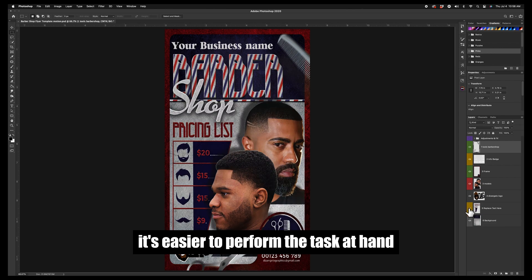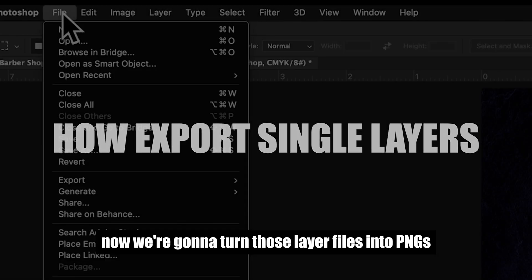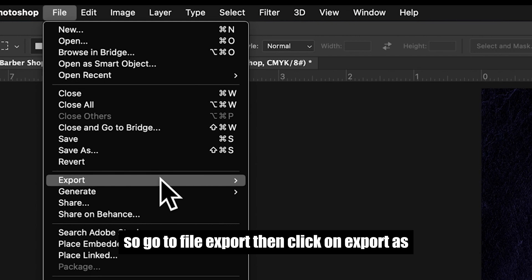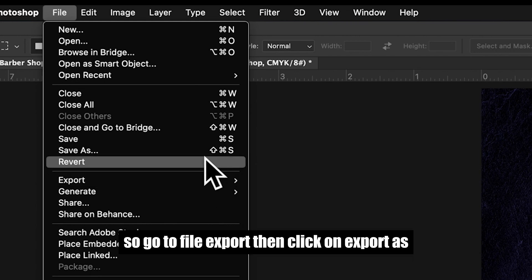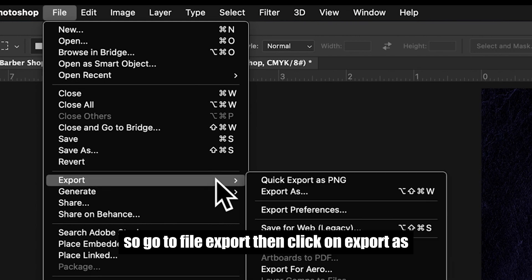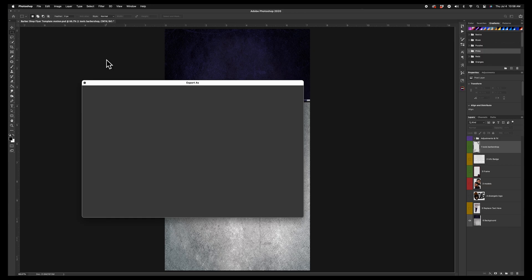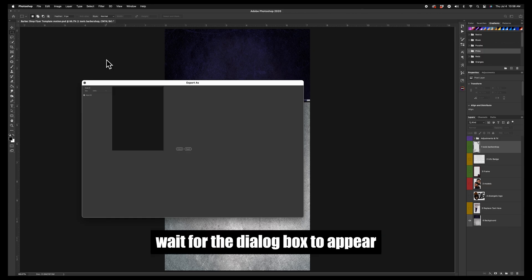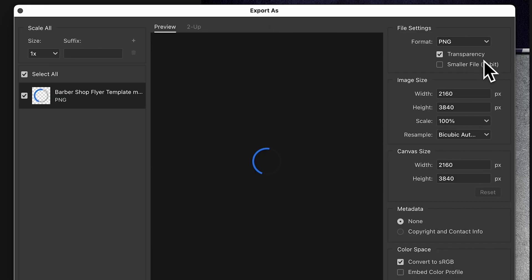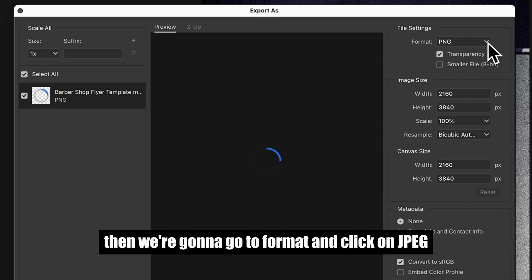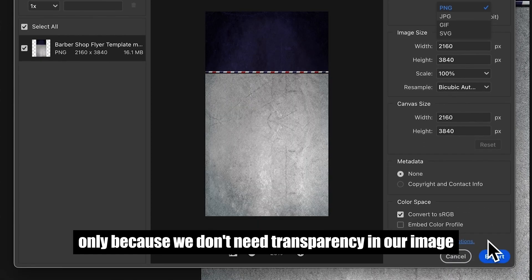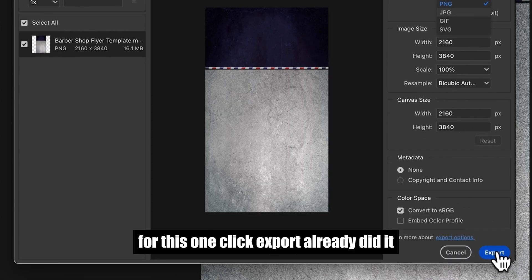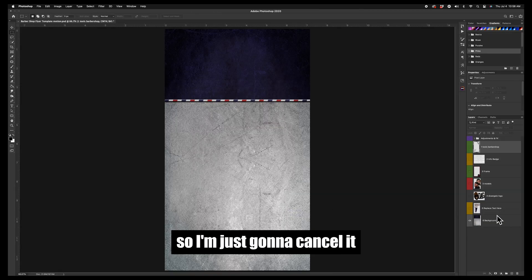Now we're going to turn those layer files into PNGs. So go to File, Export, then click on Export As. Wait for the dialog box to appear, then we're going to go to format and click on JPEG, only because we don't need transparency in our image for this one. Click export.